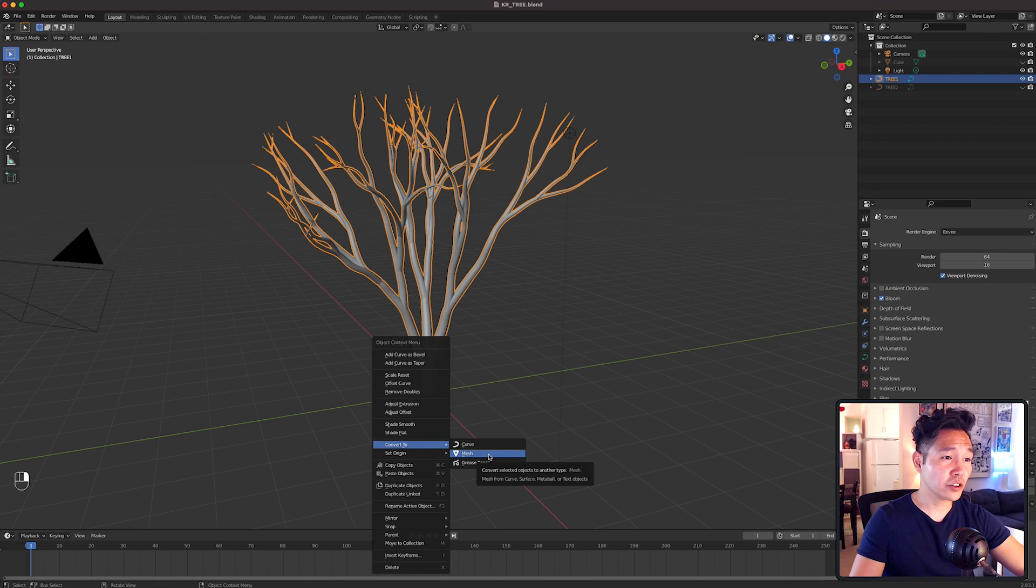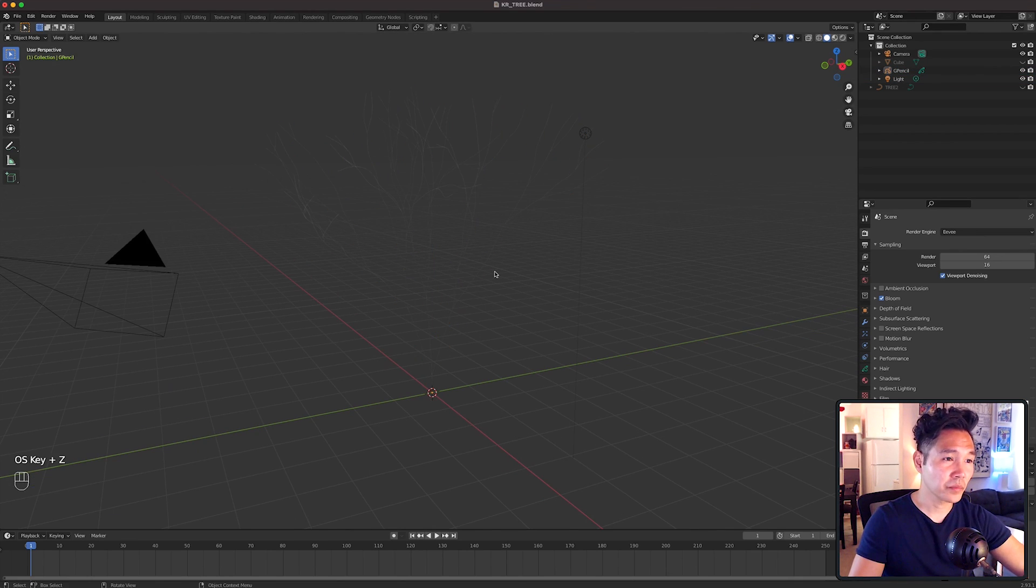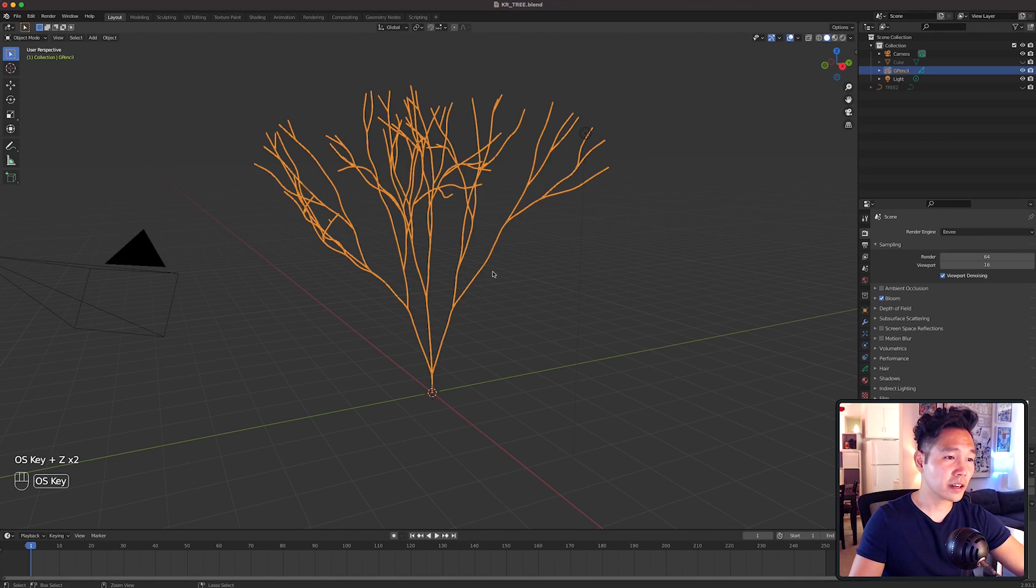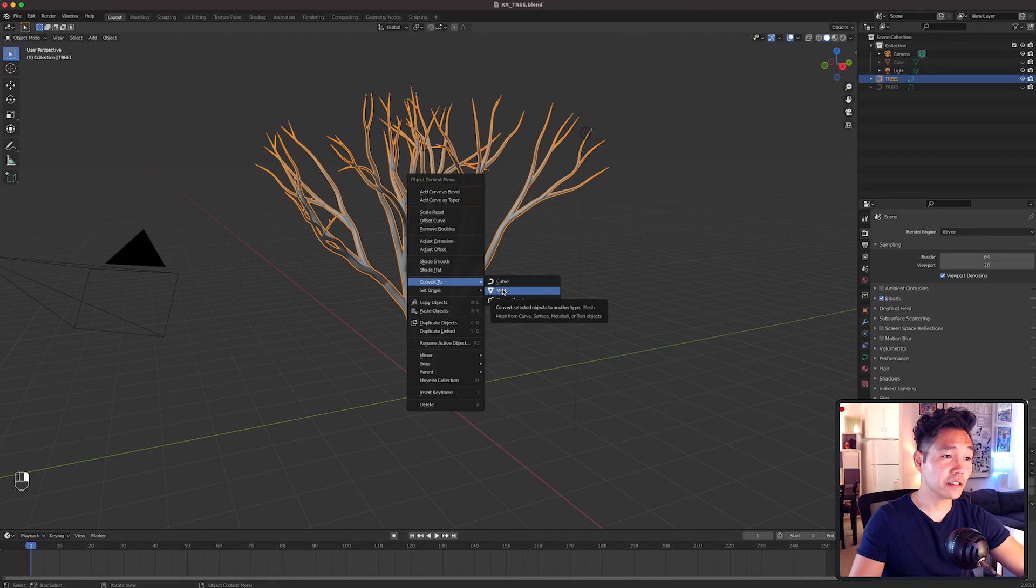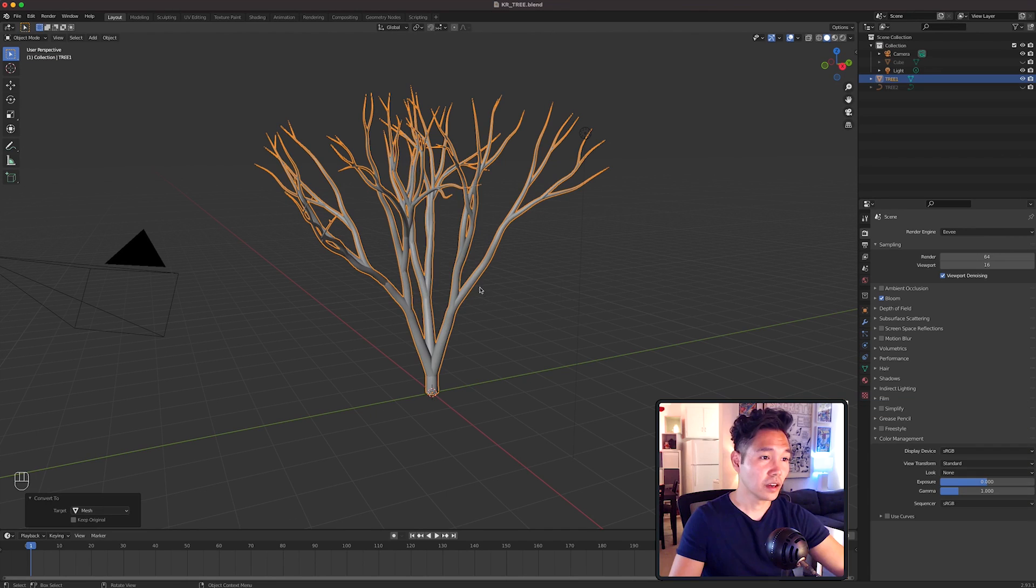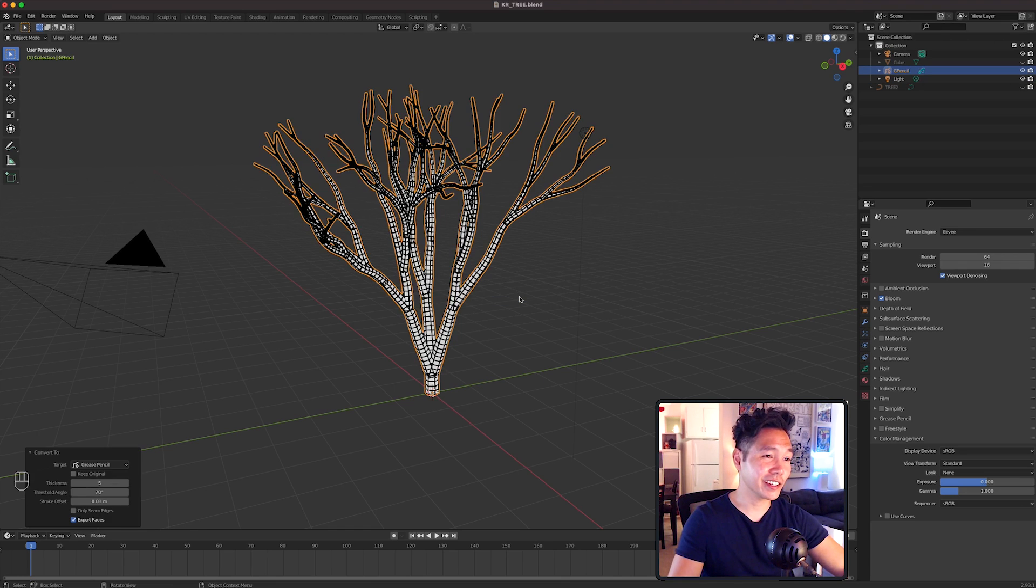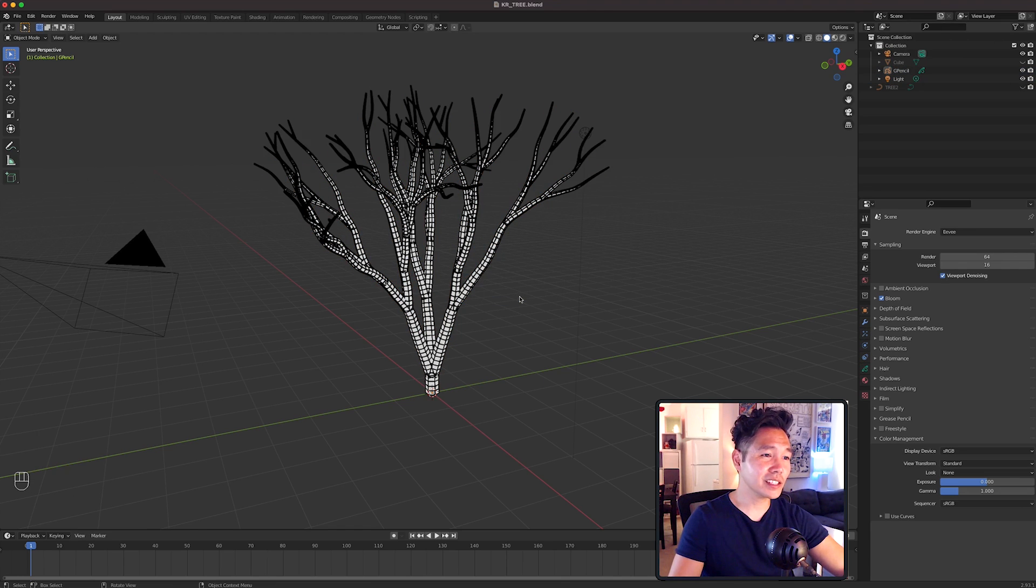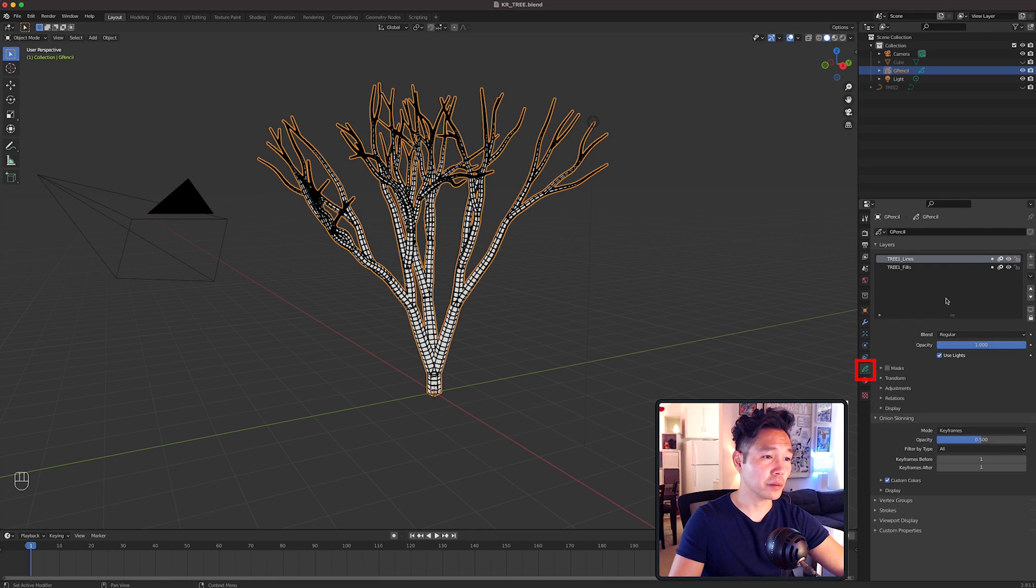If we selected Grease Pencil from here, it would take the curve data and it wouldn't look right. So we need to convert to a mesh first and then we do it again to convert to a Grease Pencil object. Once we do that, we get this weird ribbed looking tree. So let's go into our Layers panel which is this green icon here and delete the Lines layer so only the Fill layer remains.